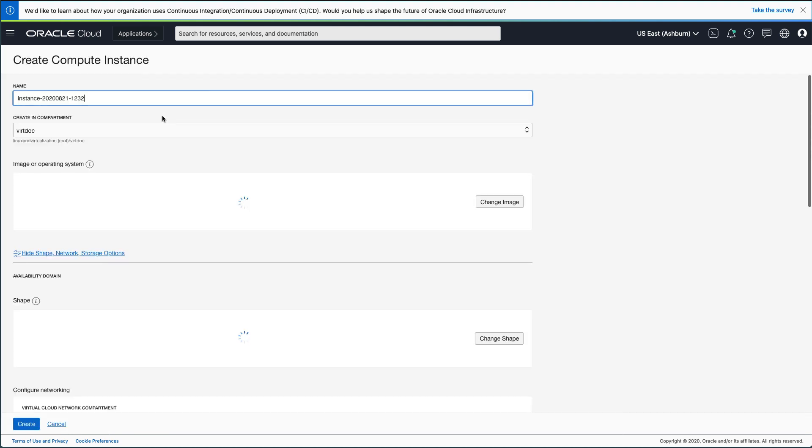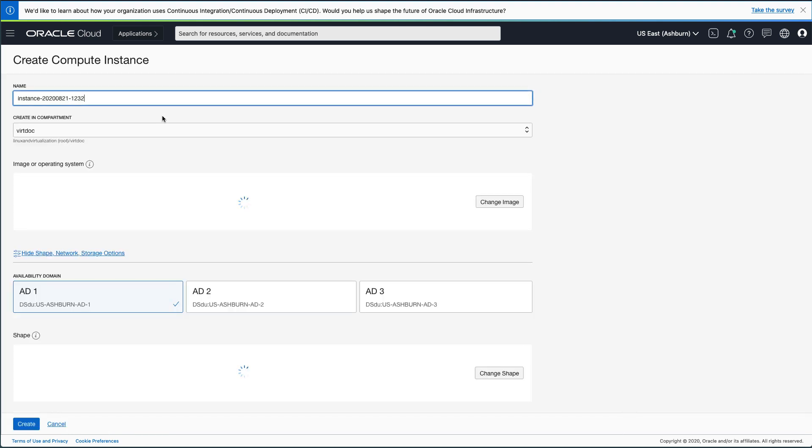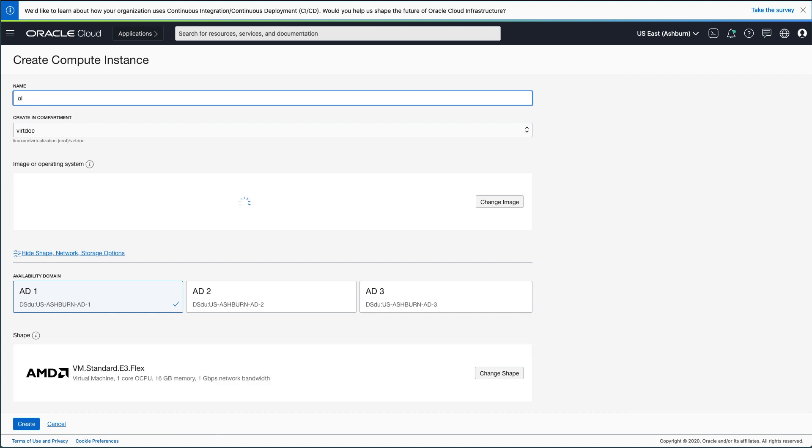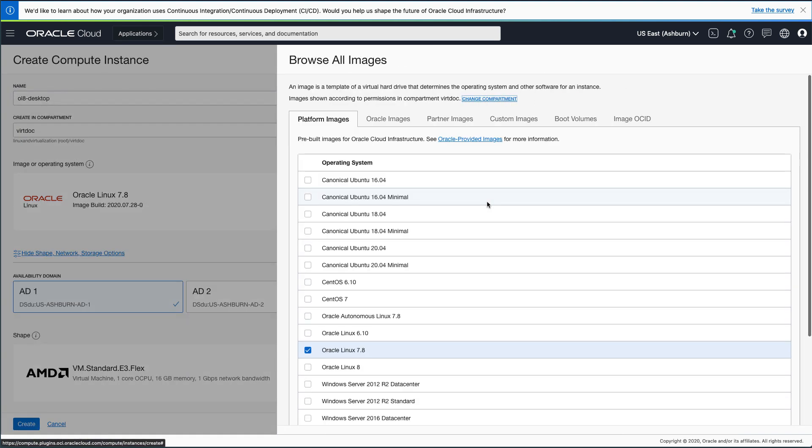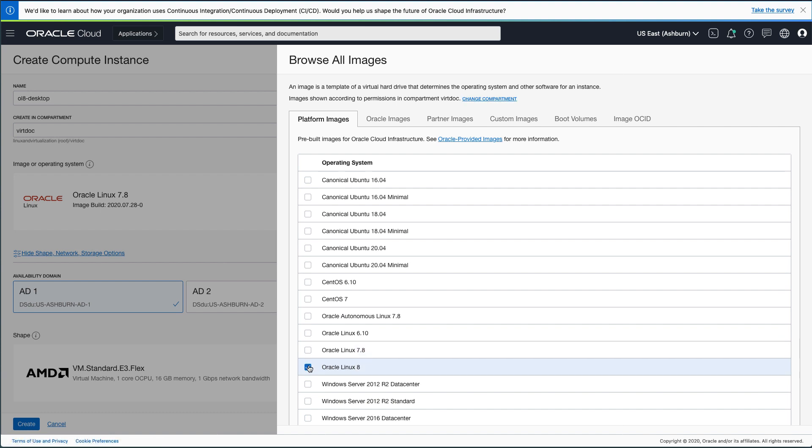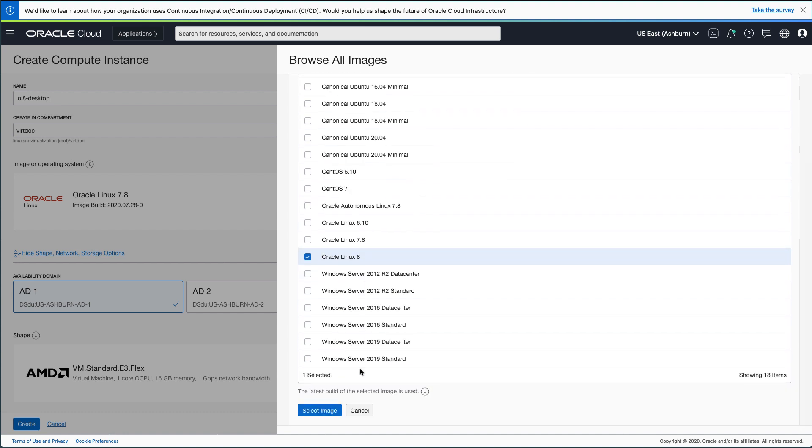After the page loads, you will type in the name for the new instance. I used OL8-Desktop for this demo. Next, click the Change Image button. In the Browse All Images pop-up window that appears, the Platform Images tab will display as the default. Scroll down the page and select the box next to Oracle Linux 8. Scroll down further and click the Select Image button.